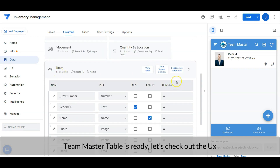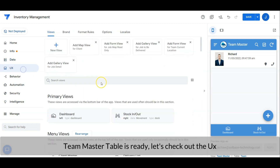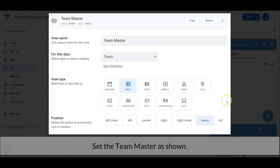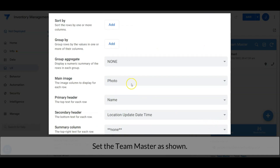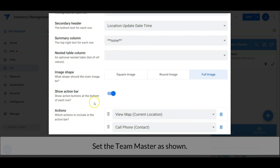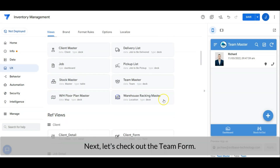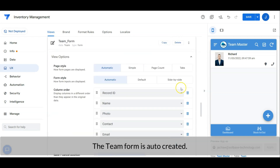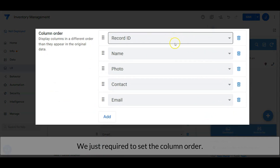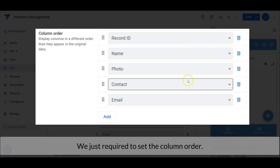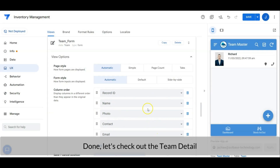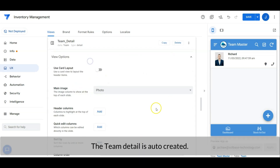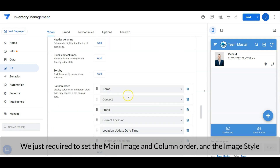Let's check out the user interface. Set the team master as shown. Next, let's check out the team form. The team form is auto-created — we are just required to set the column order. We are also required to set the main image and column order.